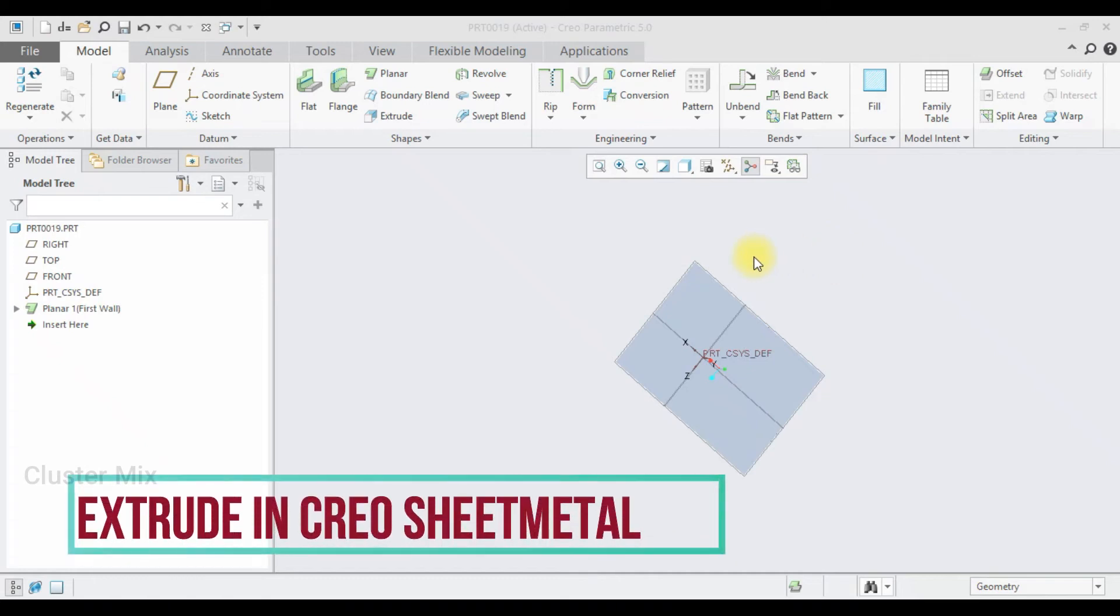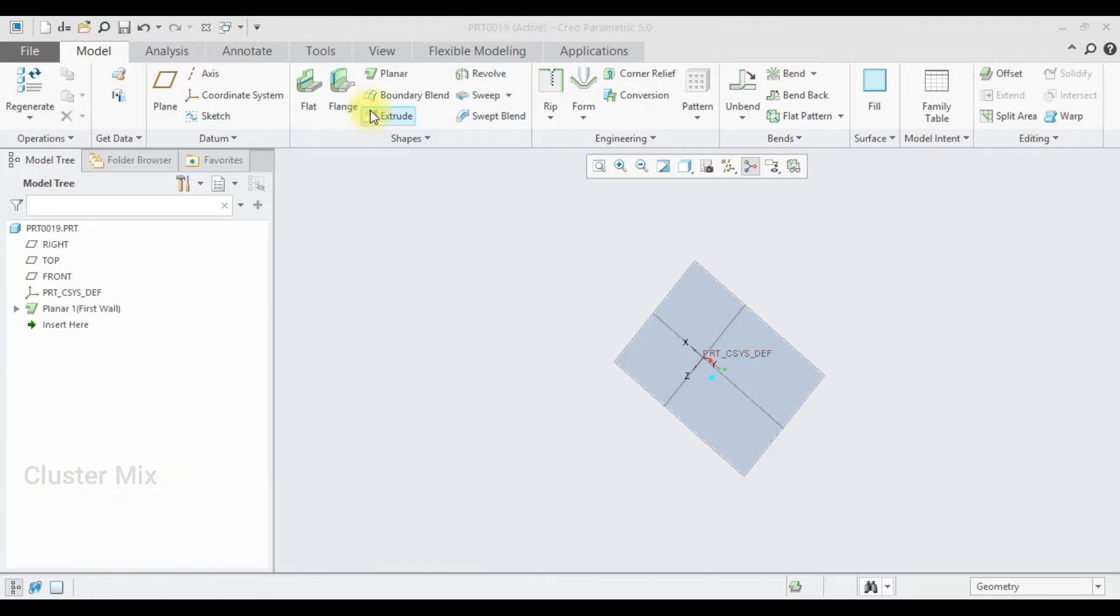Hi and welcome to this video tutorial. In this tutorial, I am going to explain about the extrude command in sheet metal.